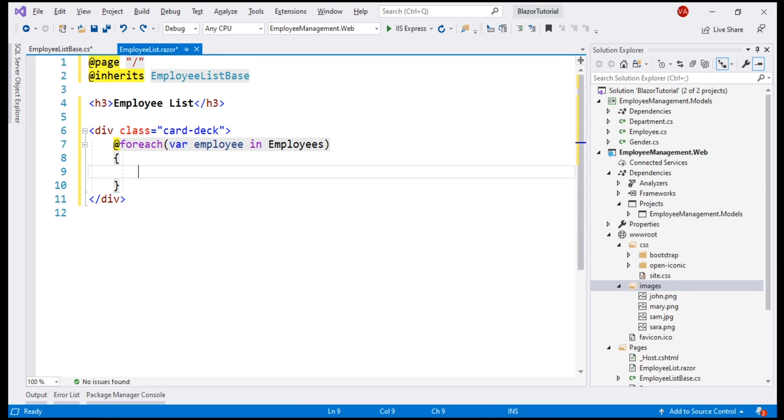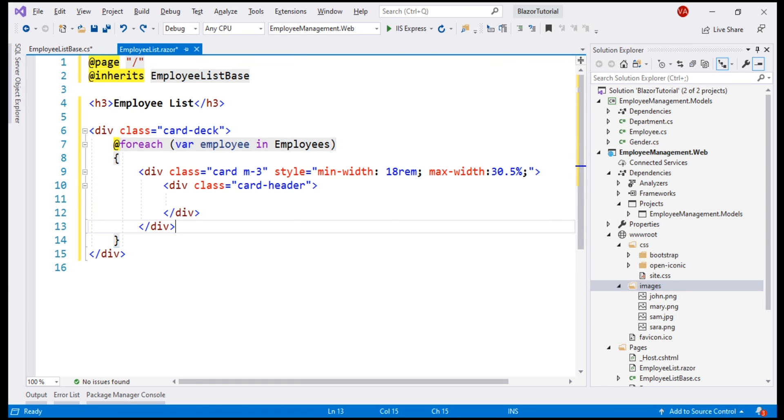Let's call the loop variable employee in our collection property employees. As we are looping through each employee, we want a bootstrap card to display the employee details. The code that you see here is standard HTML and some bootstrap styling classes.